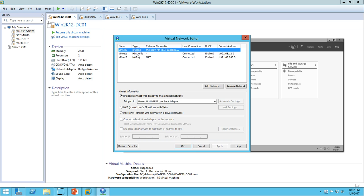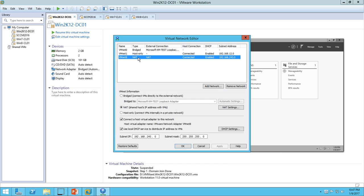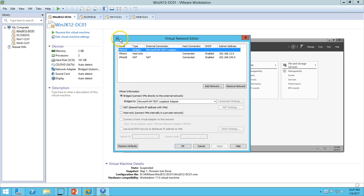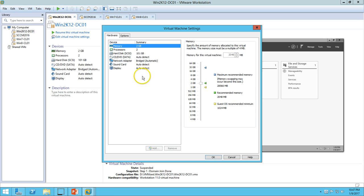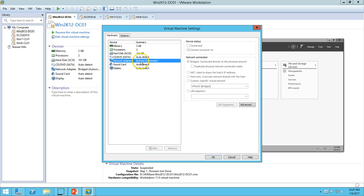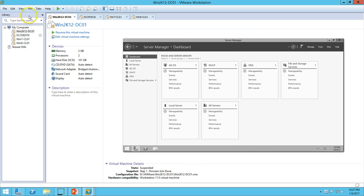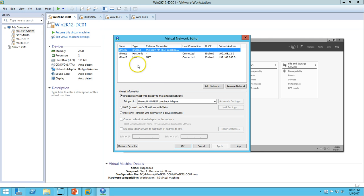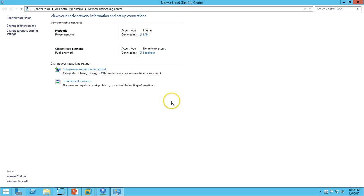Next I want to show you the networking settings in my VMware Workstation. Click on Edit > Virtual Network Editor. Here you can see we have three NICs total: one assigned to Bridge, one assigned to Host-Only, and one assigned to NAT. Bridge is used to make communication happen between all the virtual machines — the domain controller, SCCM server, and client machines all talk to each other on the bridged network.